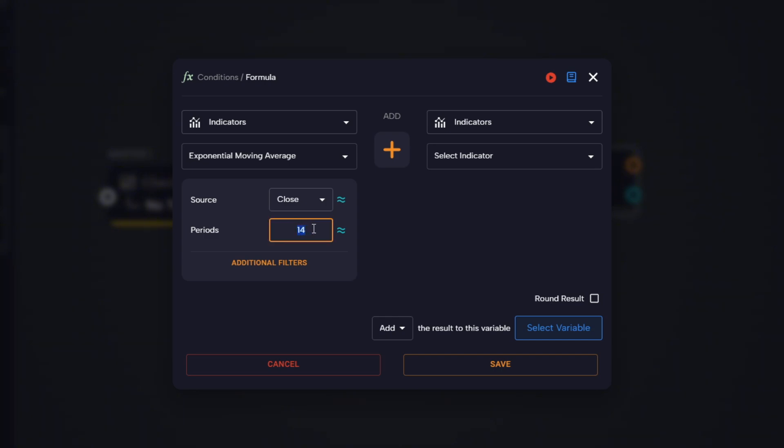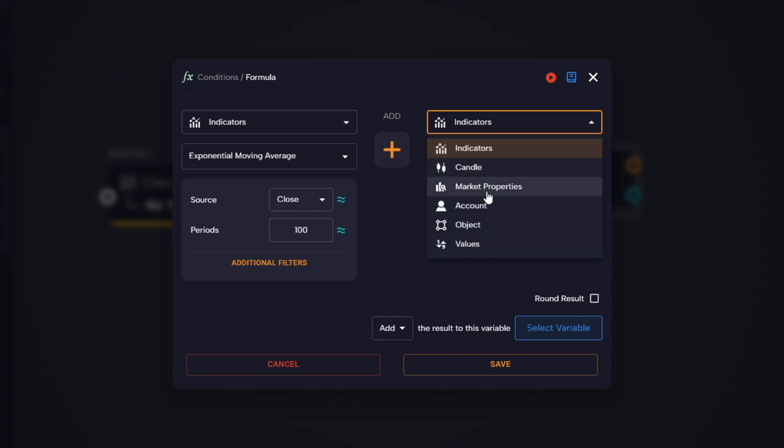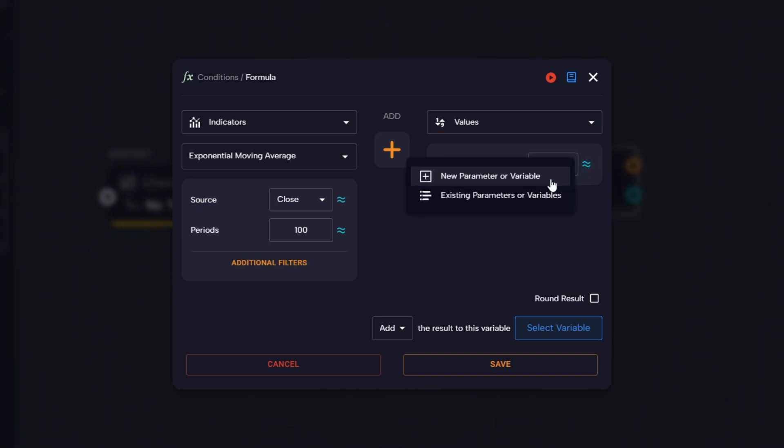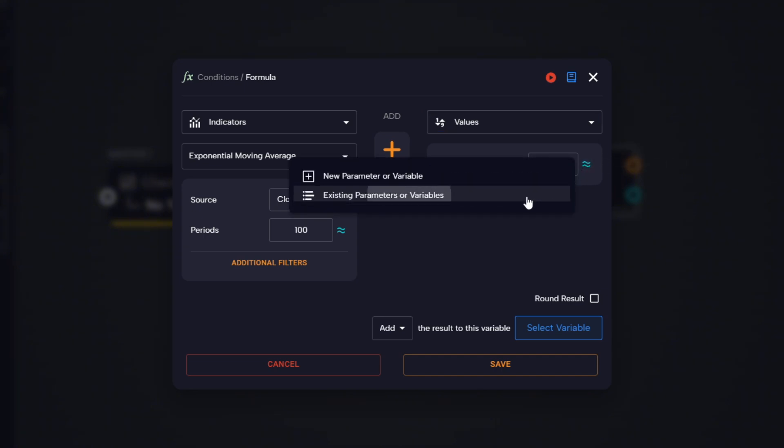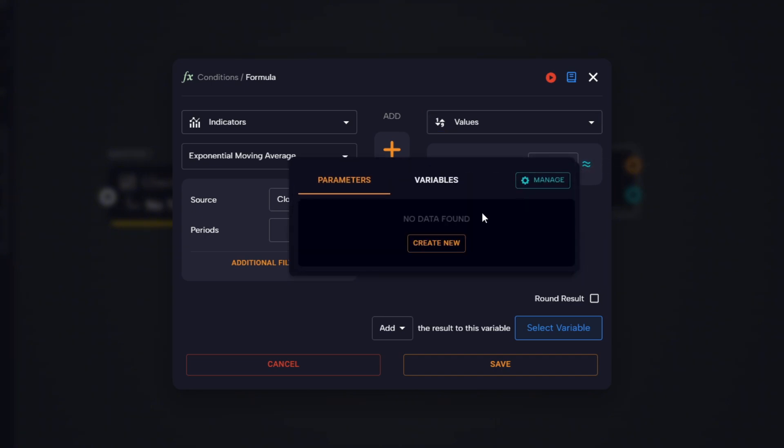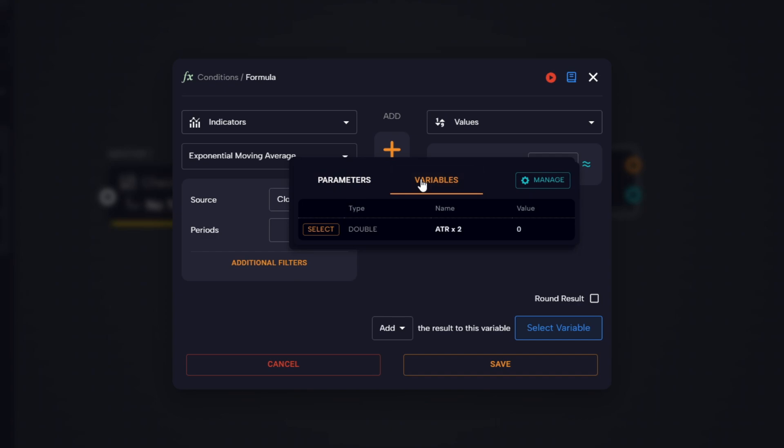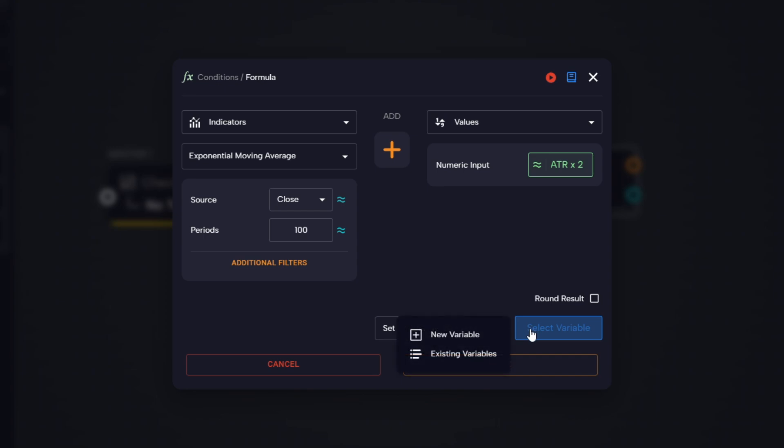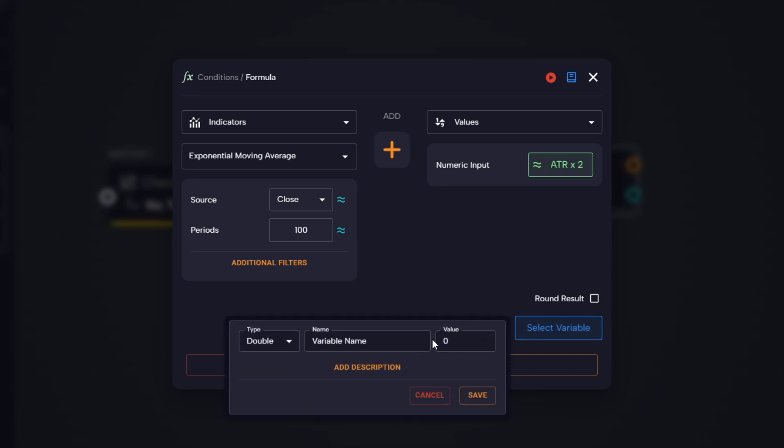This time on the left side we select the EMA indicator, which we'll use as our reference moving average. We set the periods to 100. For the operator, we choose add, and on the right side we select values and insert the variable containing ATR multiplied by two. This gives us the result of EMA plus two times ATR, the upper level where we'll start looking for potential short entries.